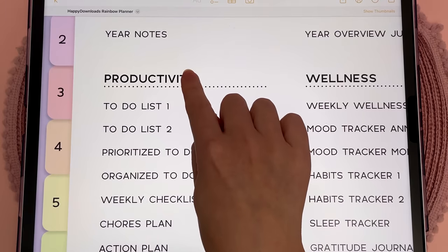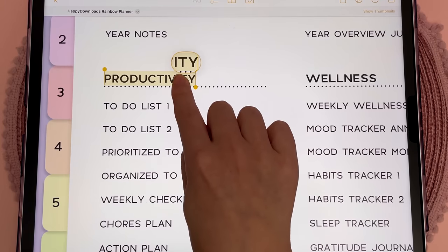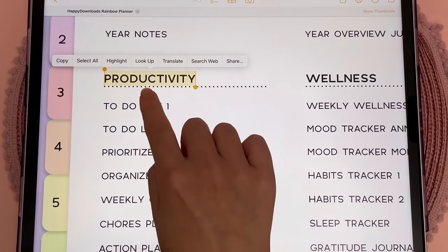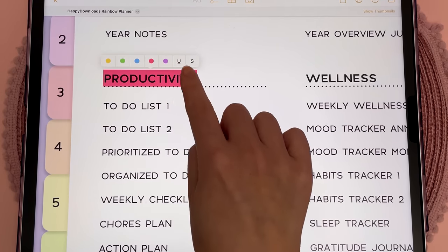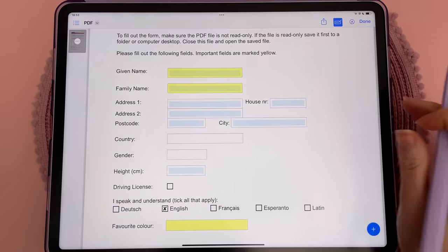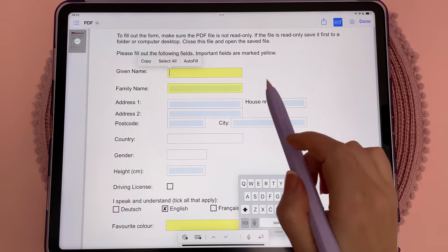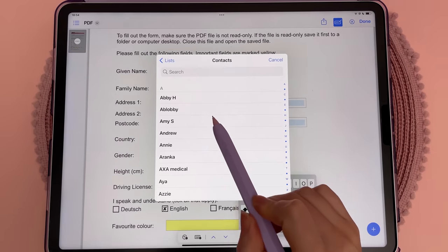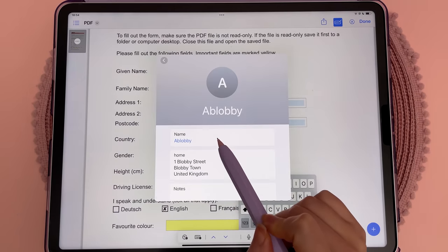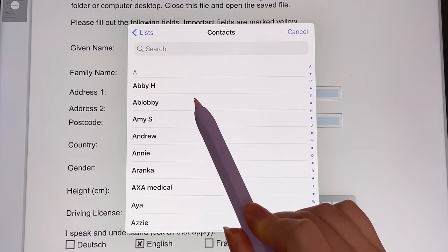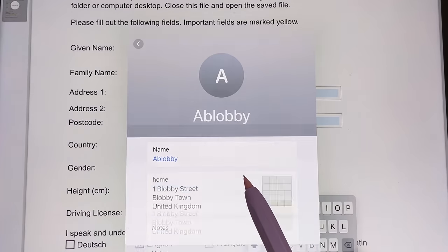There's also a new magnifier tool and you can highlight text on PDFs. You can also collaborate with others and see updates in real time. The new autofill feature helps you to populate PDF fields using saved information from your contacts like names and addresses.